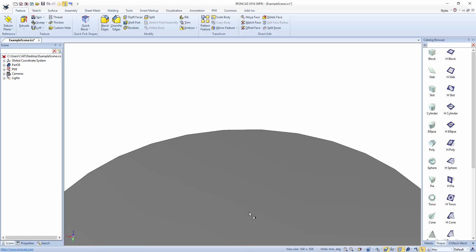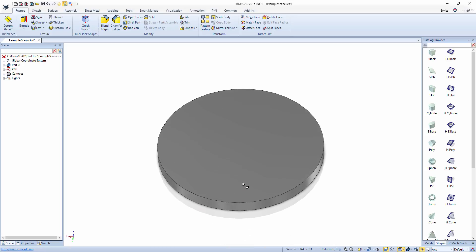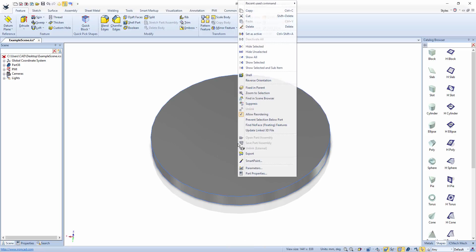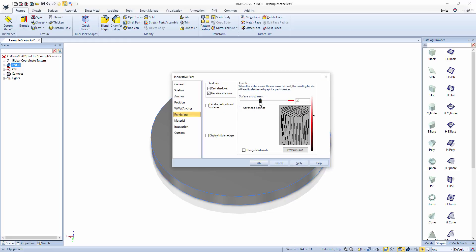To change this, right click on the part, select part properties, then rendering, then adjust the slider to suit.